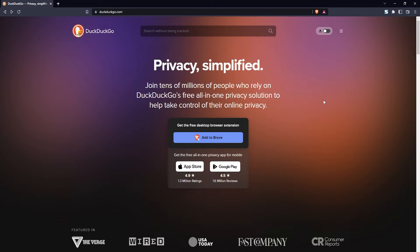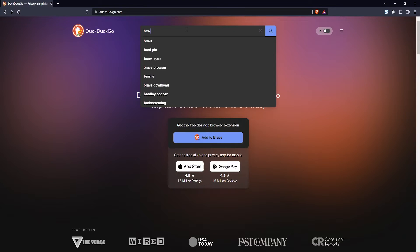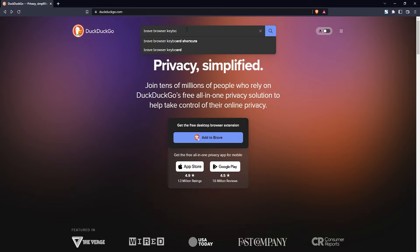To look up the keyboard shortcuts for the browser itself, just head on over to a search engine like DuckDuckGo and search for brave browser keyboard shortcuts.